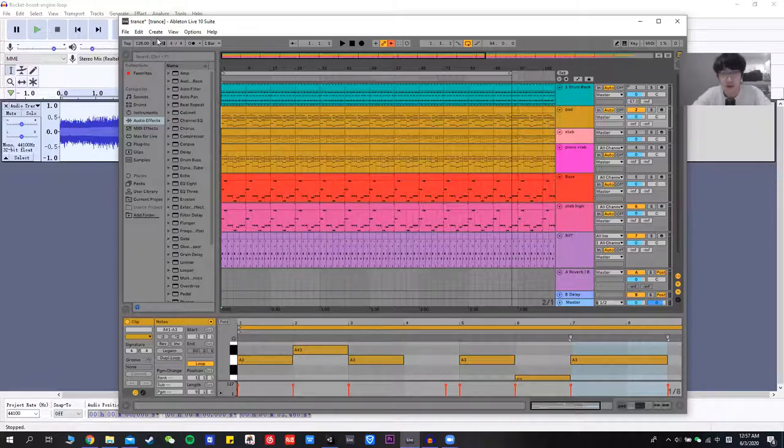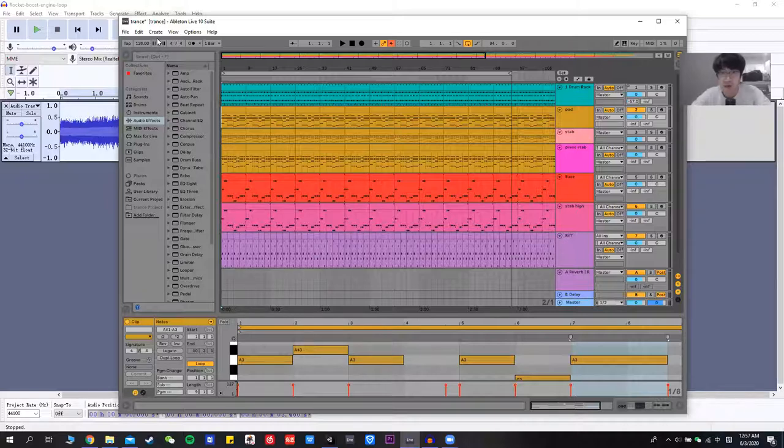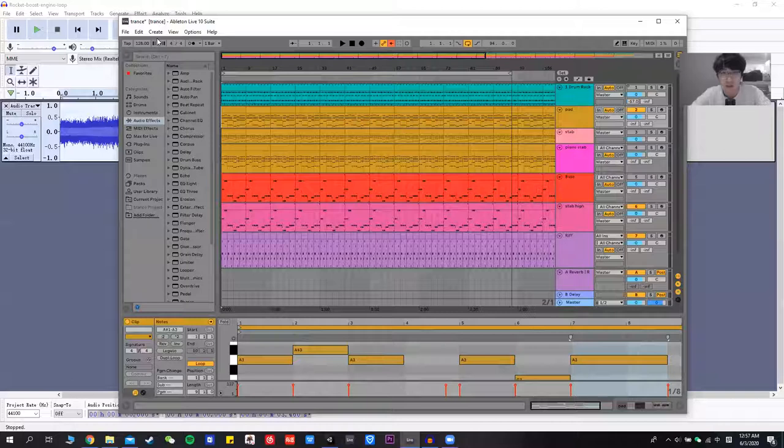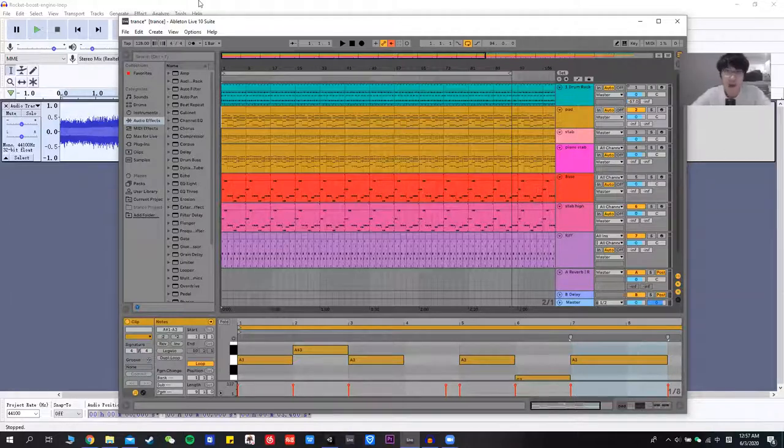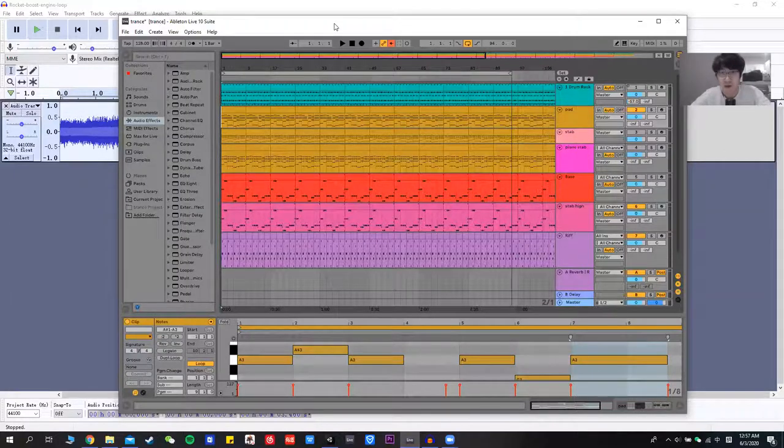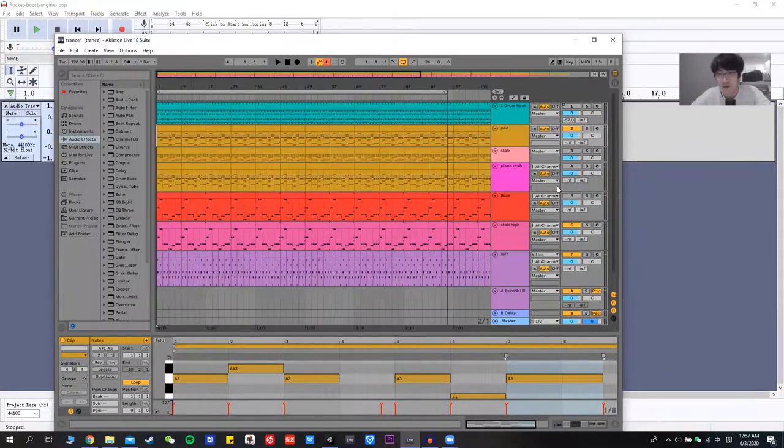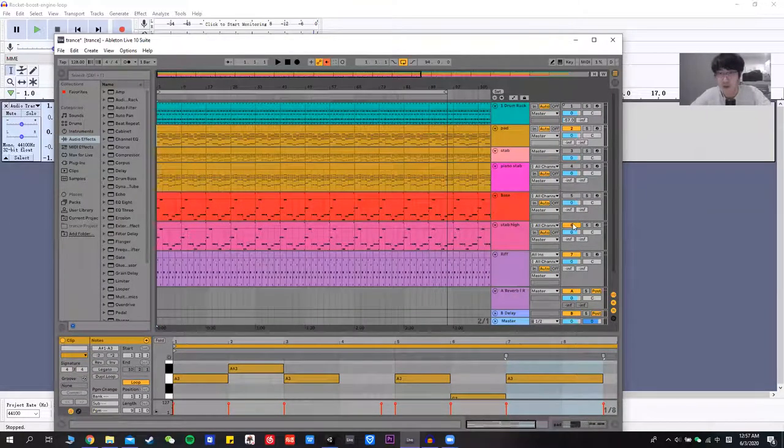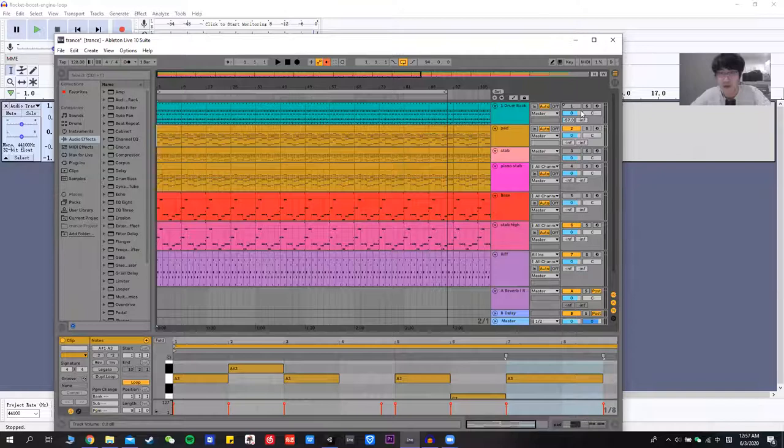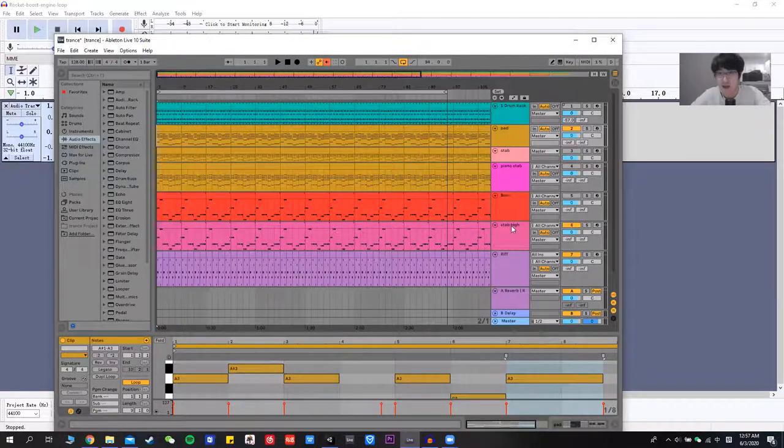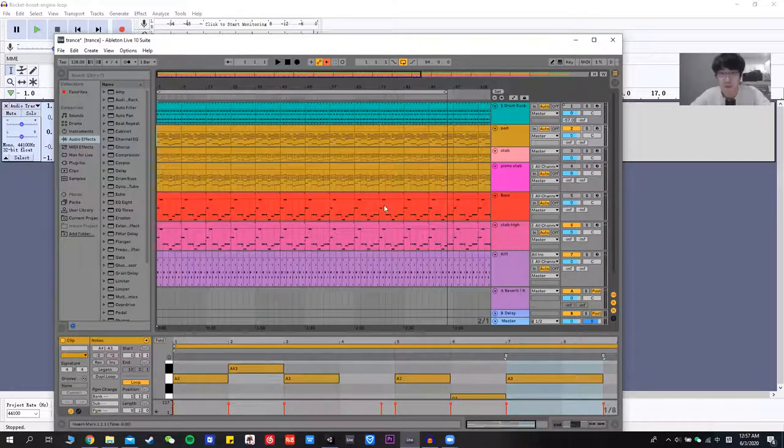But after I put this background music in the game, I realized that there's too much bass in the game. So at the end, I only chose to use three of the tracks in this composition, which is pad, synth high, and riff. And it sounds like this.